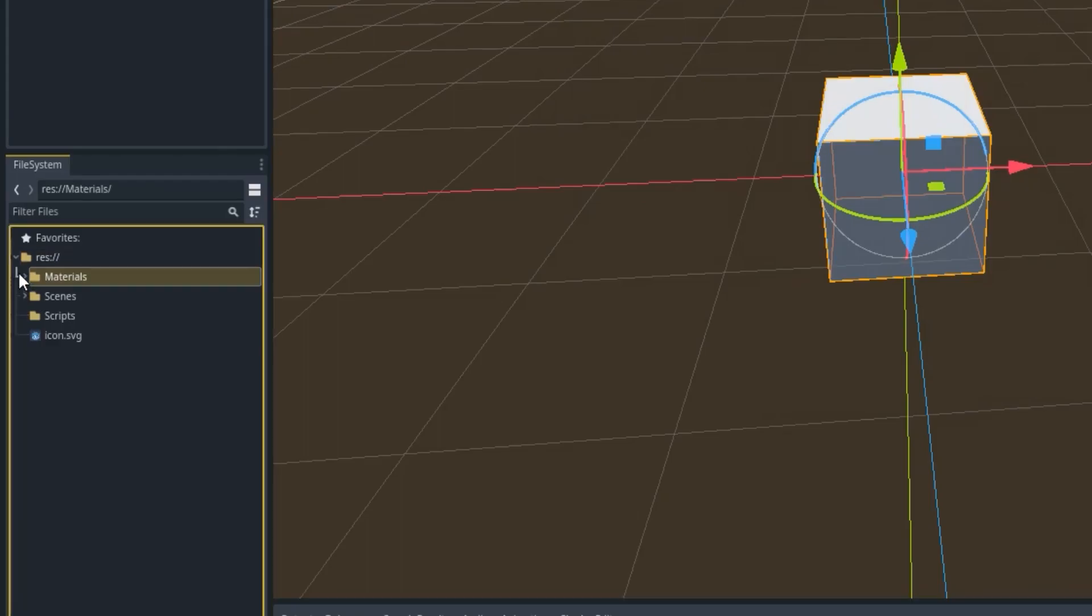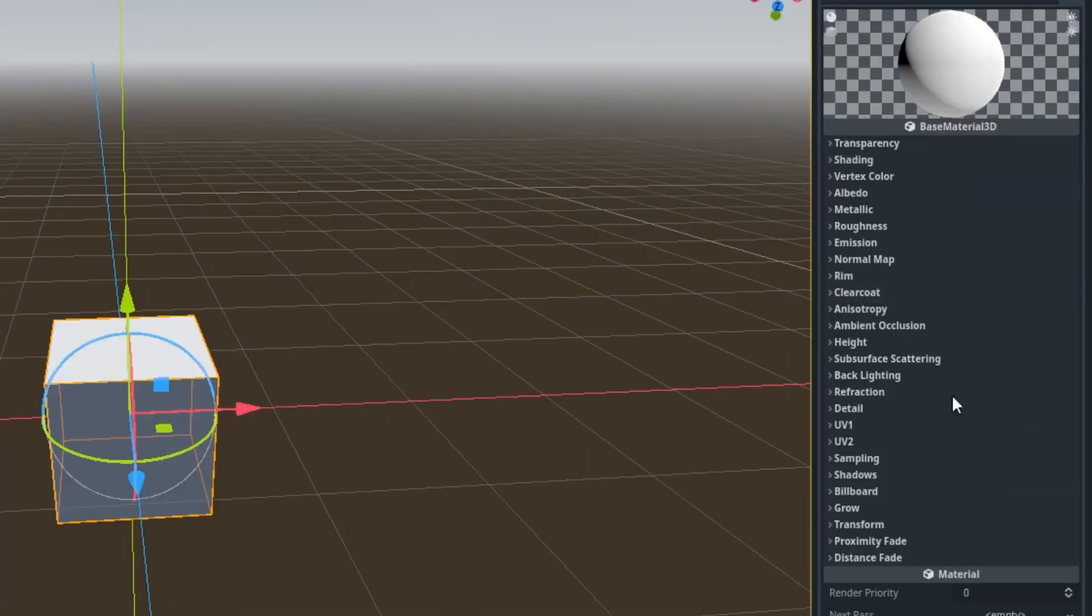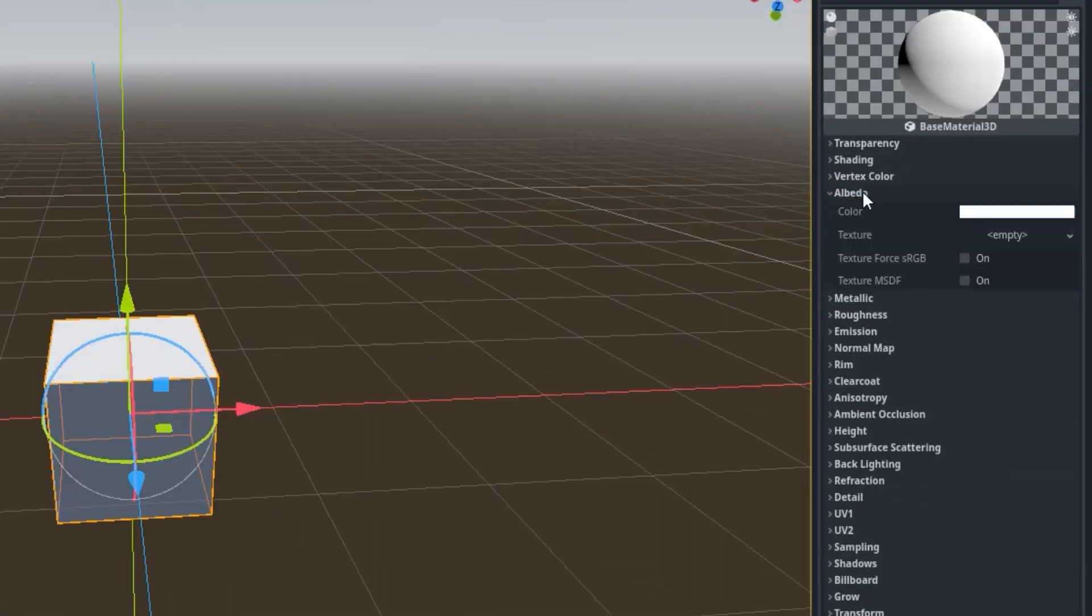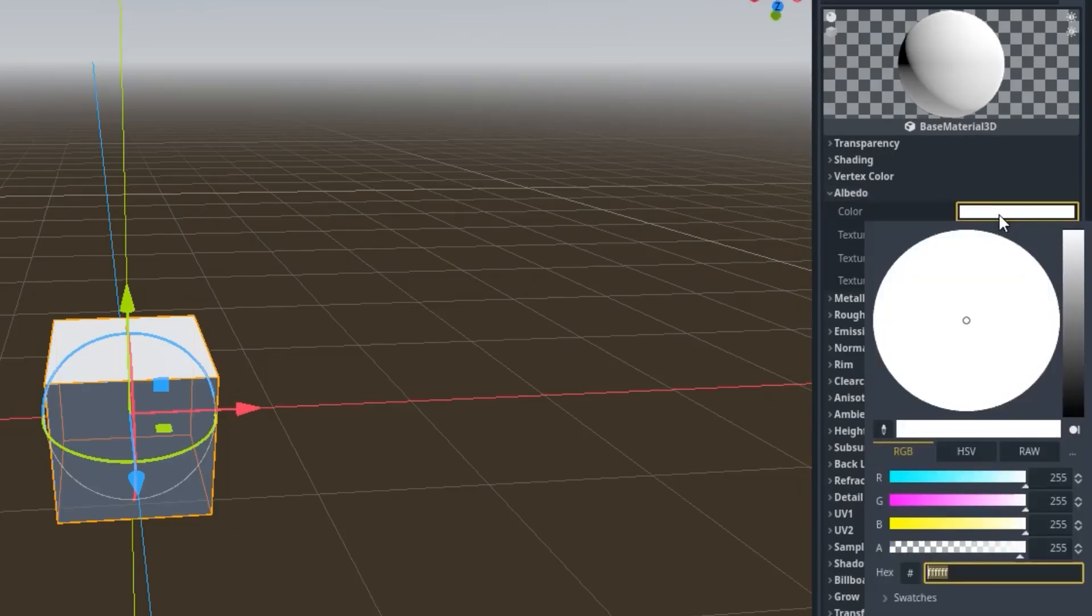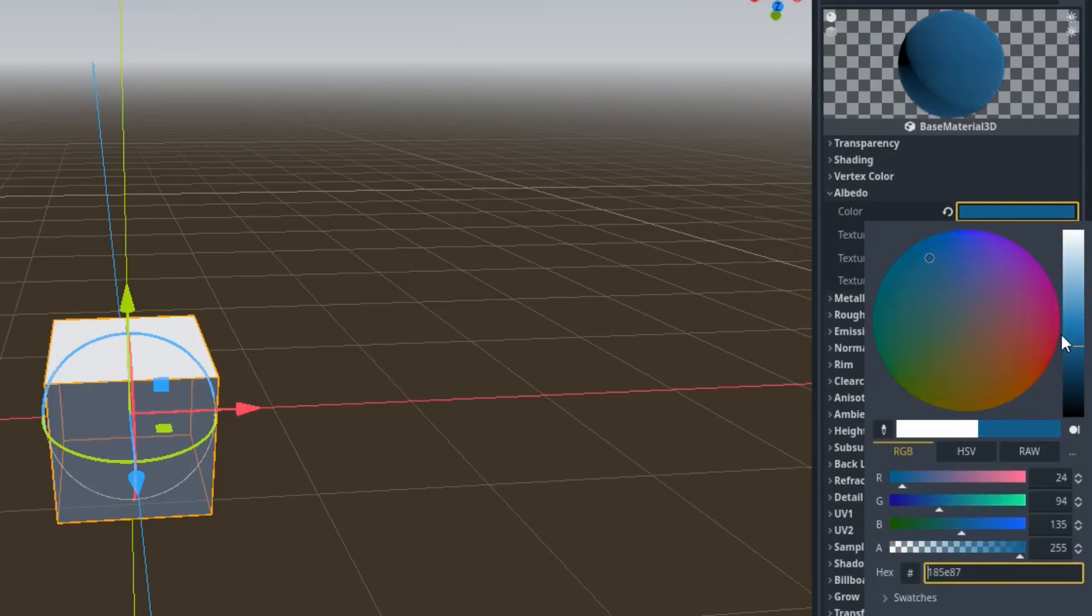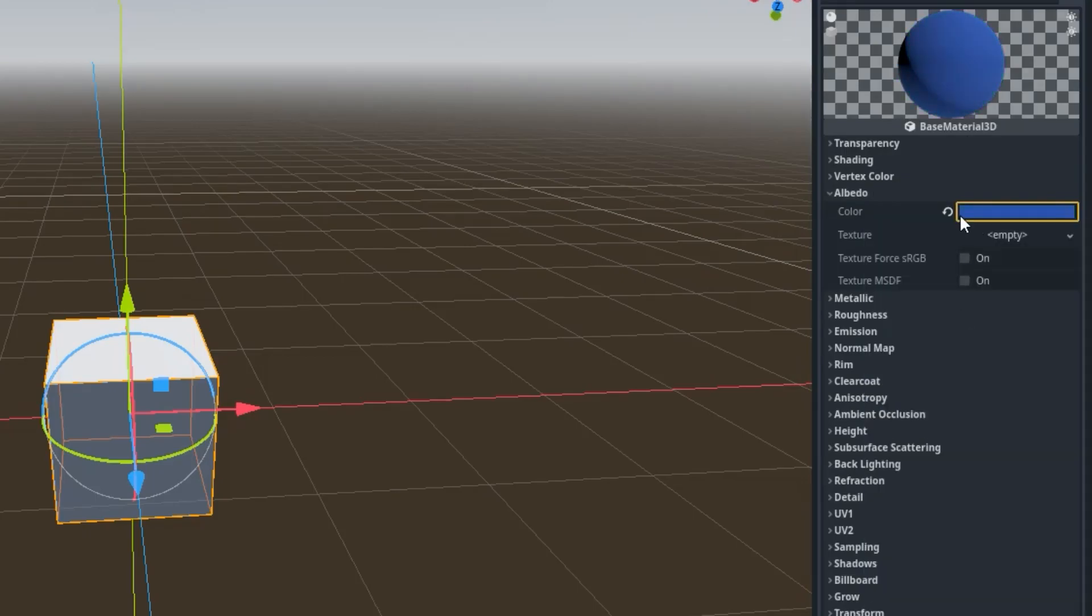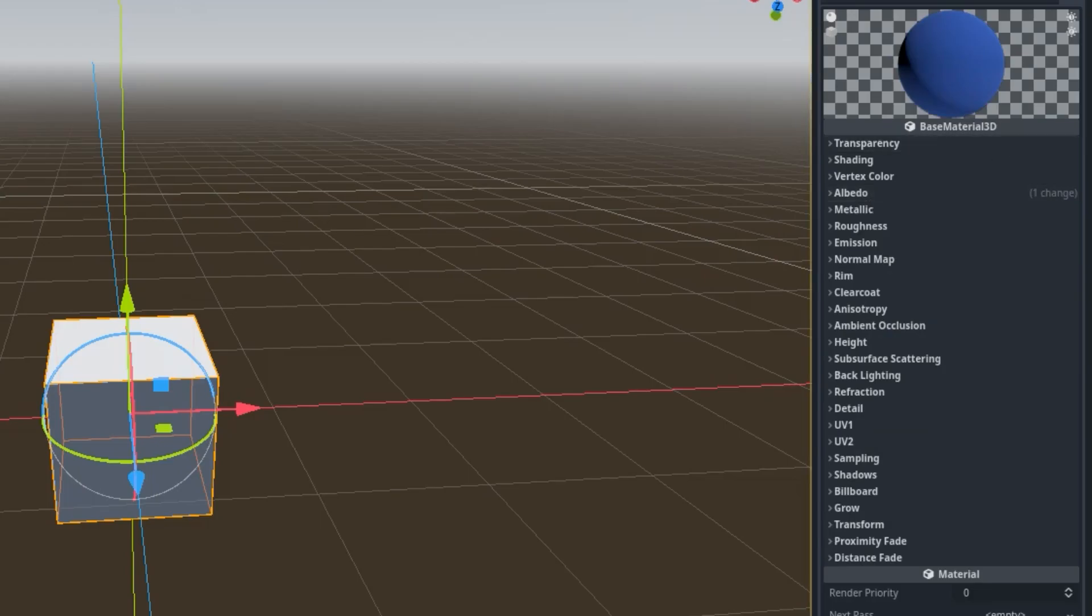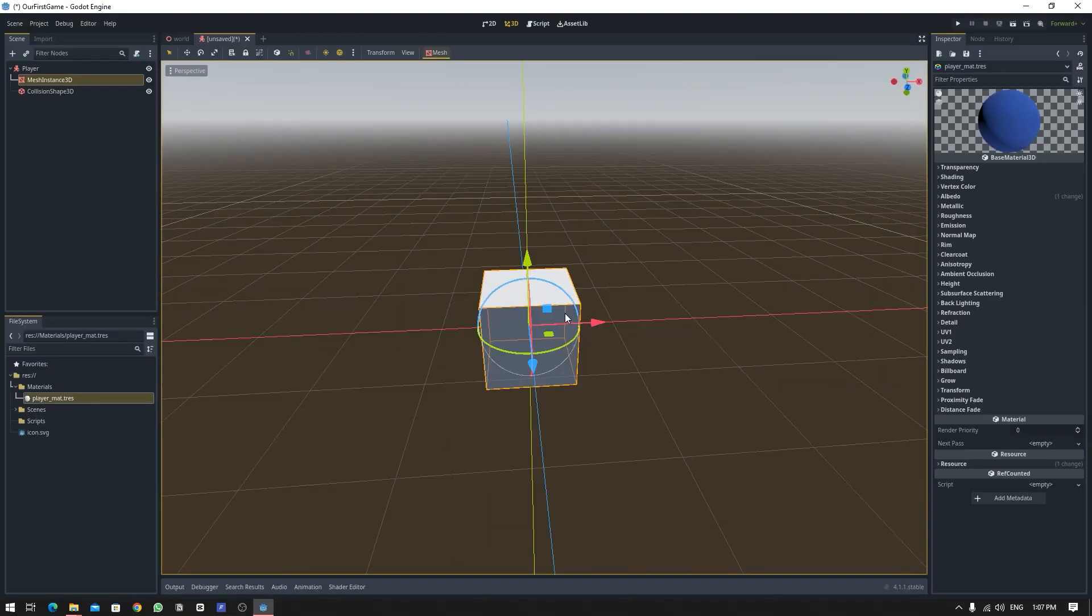And now this material is now saved inside of here. So if you double click on it, it will show these properties of the material. Now expand this Albedo group and change the color of it. So I'm going to give it a nice blue color like this.